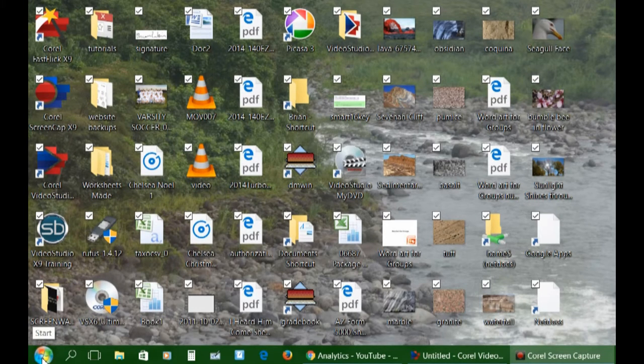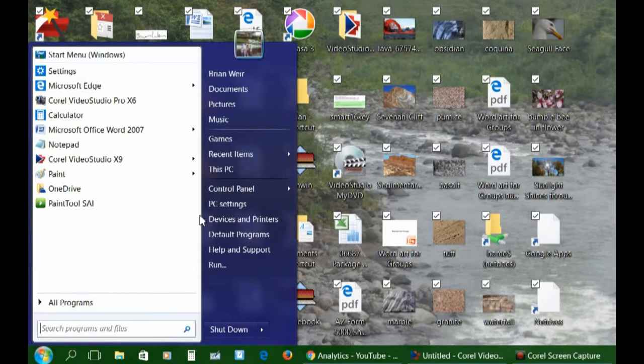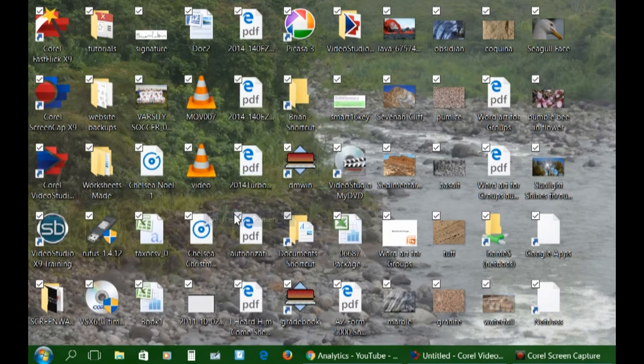You just go to the Start menu in Windows 7. Go to Devices and Printers.